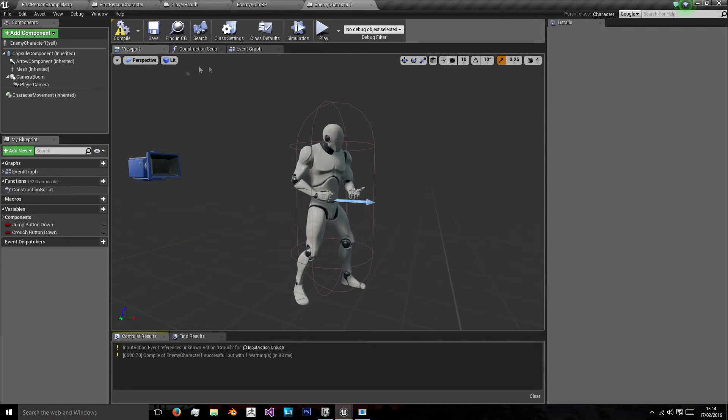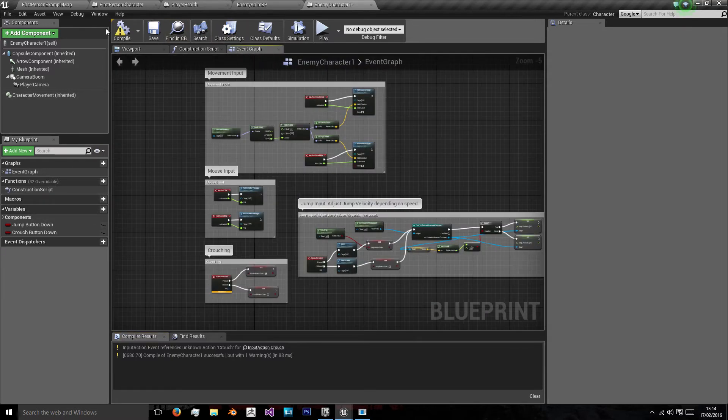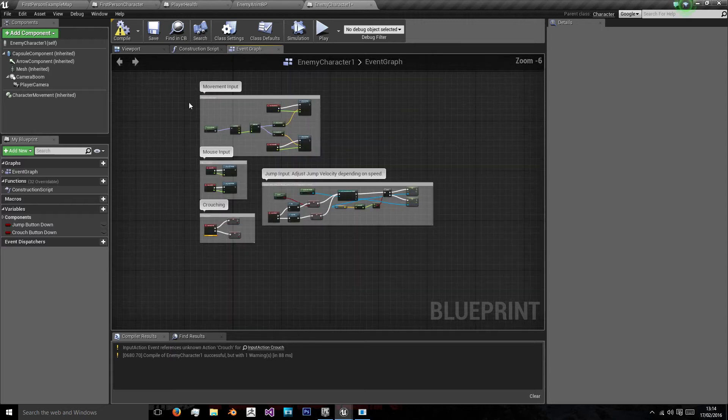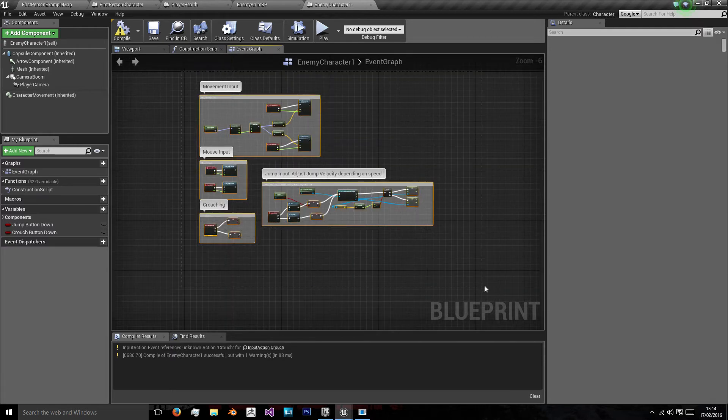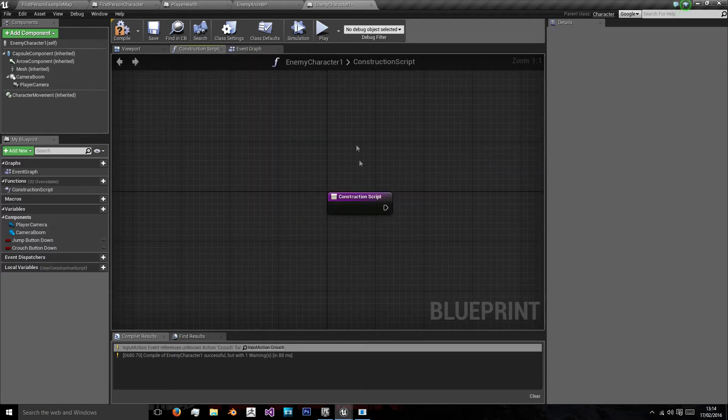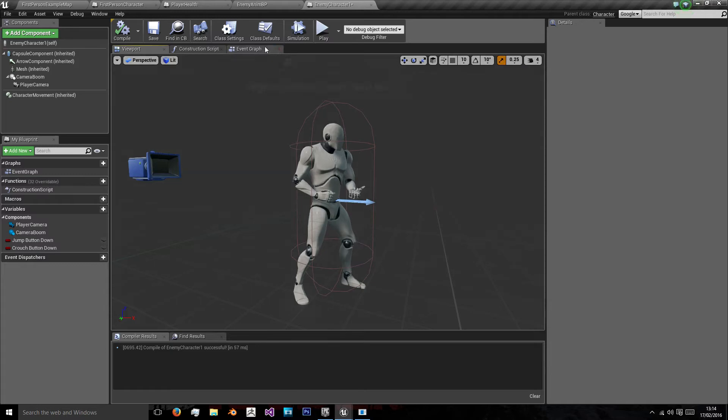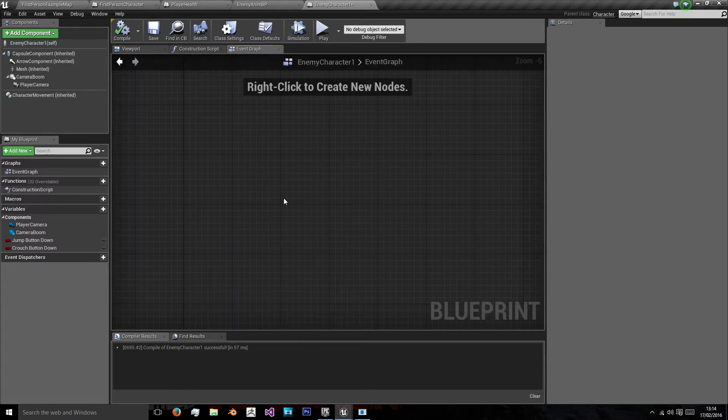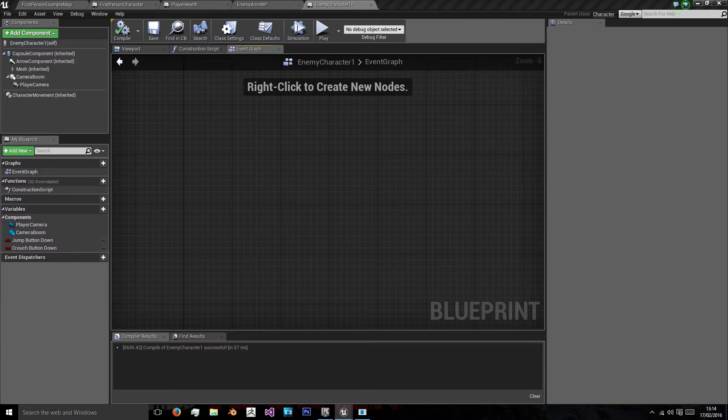The next thing we're going to need to do is add some variables like we did in the last one. We can get rid of all this input and just recompile because we don't need any of that for our enemy characters. It's going to be controlled by the AI.